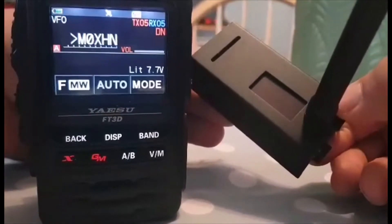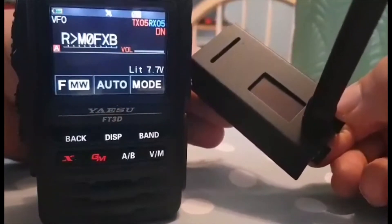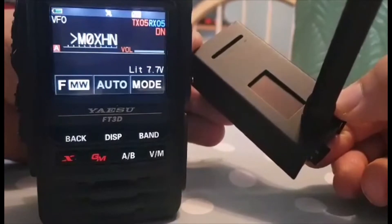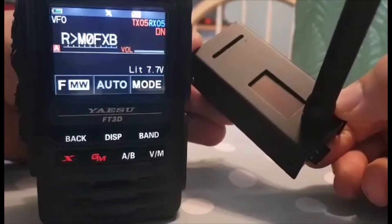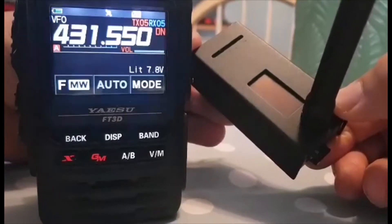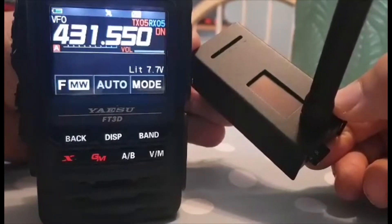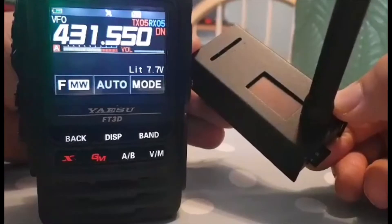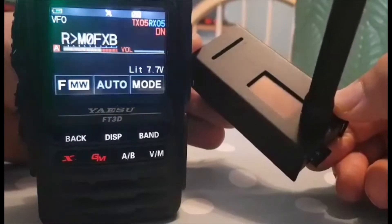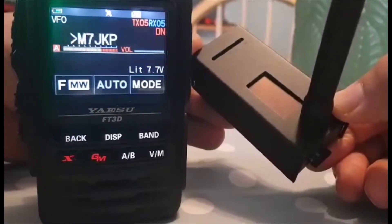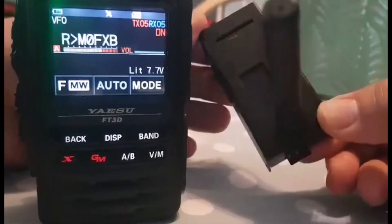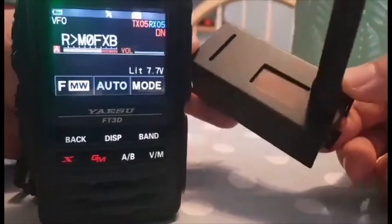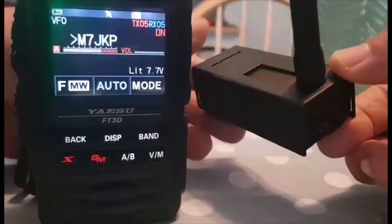If you ever buy one of these from one of the main sellers, it would make sense to tell them to configure it, put in your call sign and add your WiFi details so it will be plug and go. But if not, this is what you'll have to do.